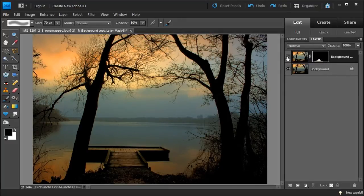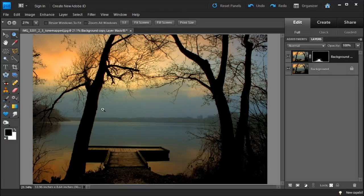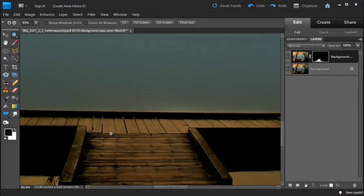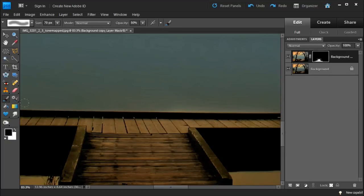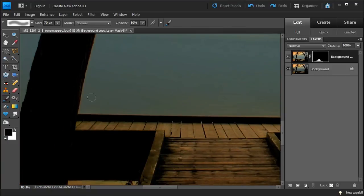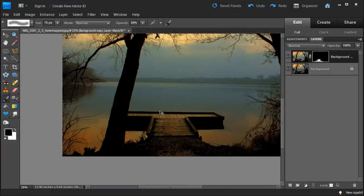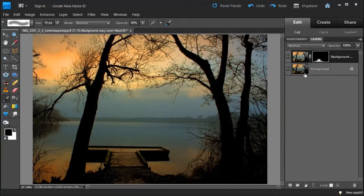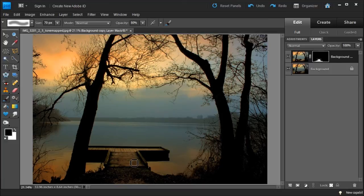That looks good. Let's fine-tune it a bit, going in to remove some of the areas where I went a little too far. That looks pretty good. You can see the before and after with the layer mask — it looks a lot nicer. Your eye draws right into the photo and goes right to this area, which is kind of what I was looking for. That's pretty much it for Photoshop. I'm going to save it and take it to Lightroom for color adjustments.